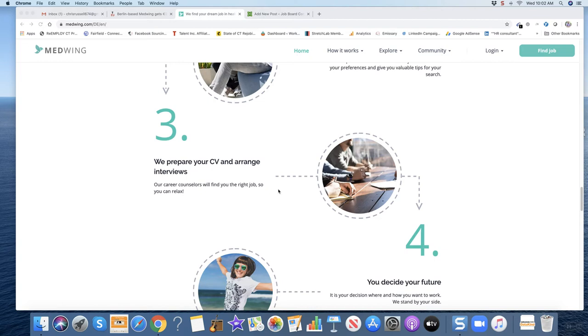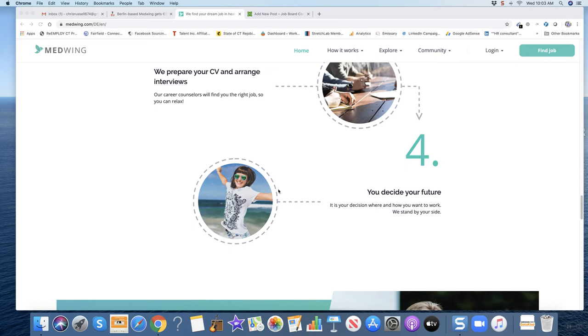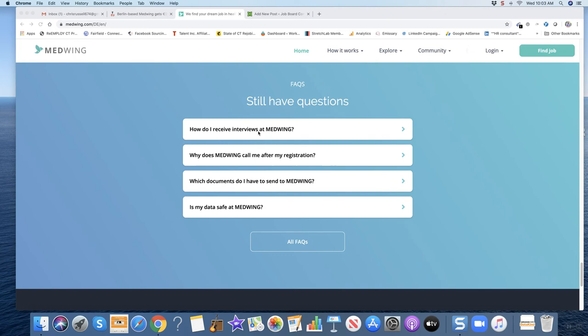Four, you decide your future. It's your decision and you figure out where you want to work. Kind of interesting.